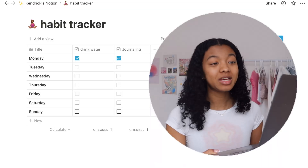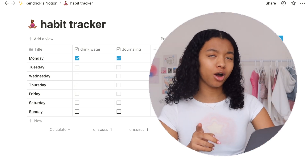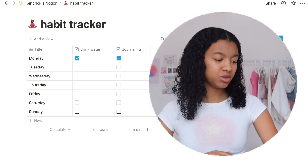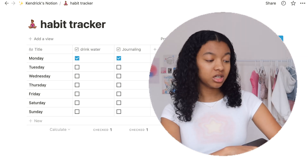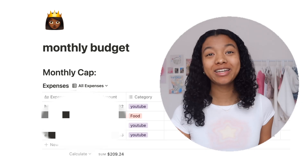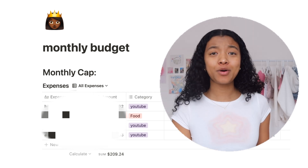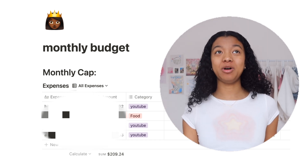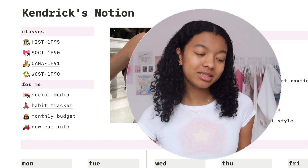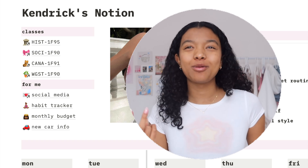Then we have my habit tracker. This is a template that Notion has which is really helpful for keeping track of goals. My two goals right now are to drink water and journal every day, and seeing all the little boxes turn blue by the end of the week motivates me and shows I had a good week. Then we have my monthly budget, which helps me track purchases so I can see what I'm overspending on. Lastly I have new car information — the mileage, price, amenities, and all that. So that is a little tour of my Notion.